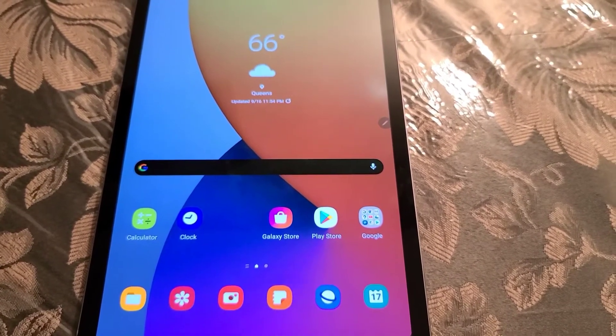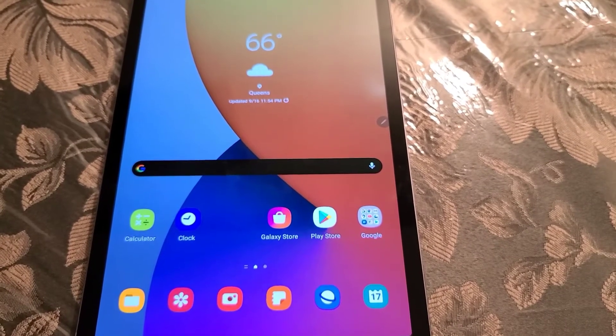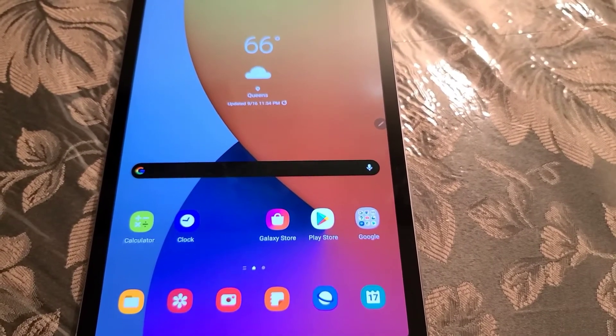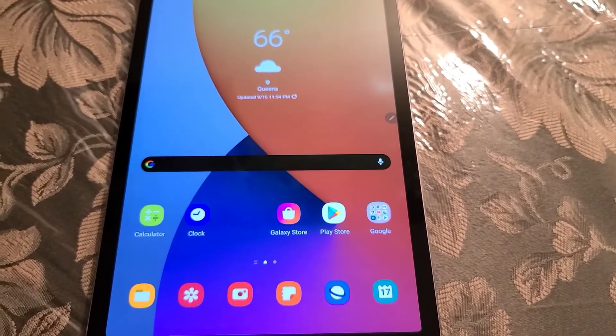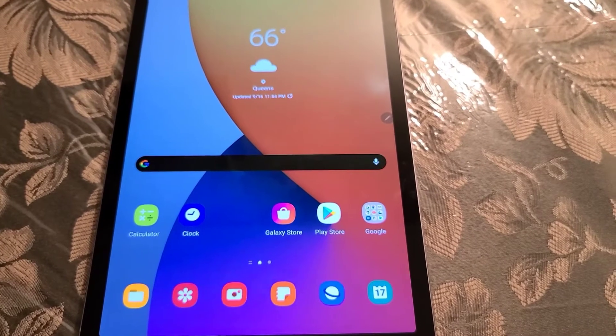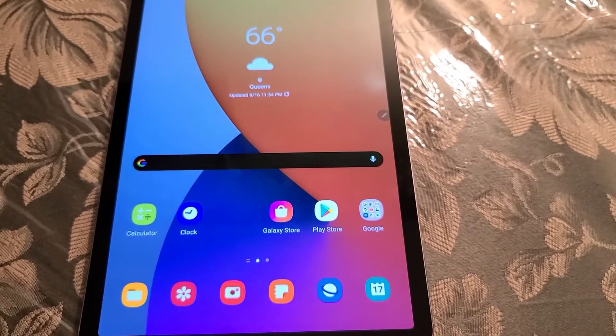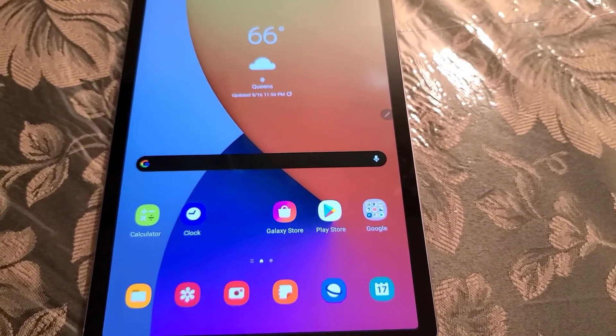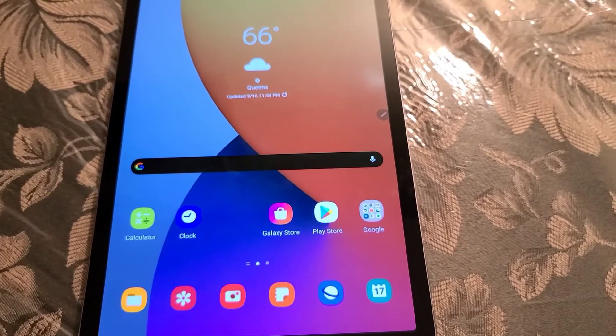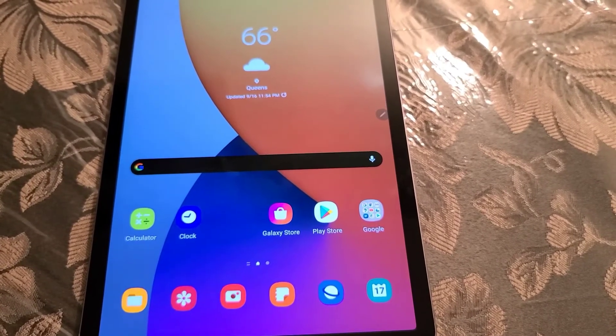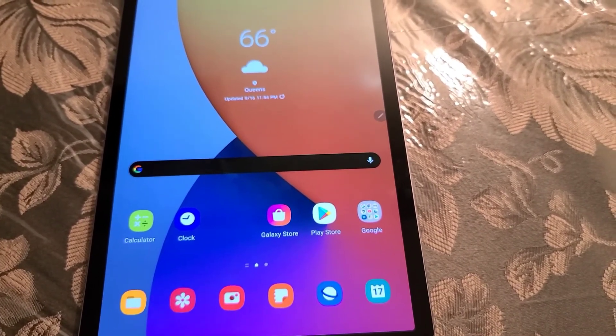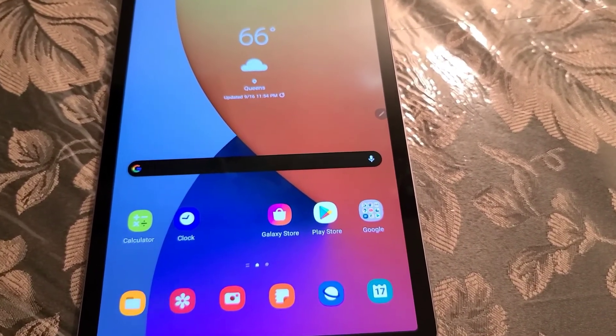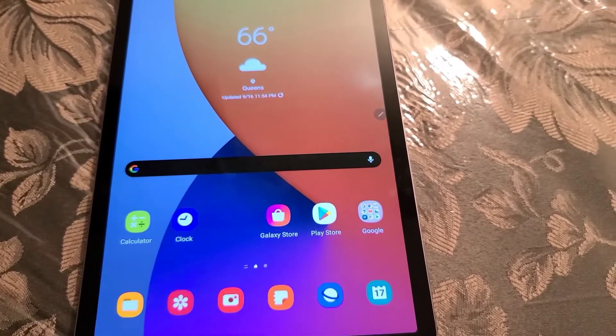Samsung is rolling out the update for the Galaxy Tab S6, the LTE and Wi-Fi models. This will be particularly for the Wi-Fi model for the US. I know other regions have started to get the update in Germany and Korea.